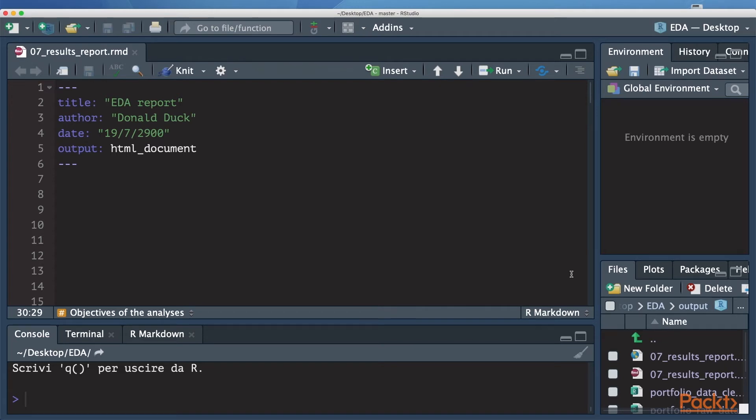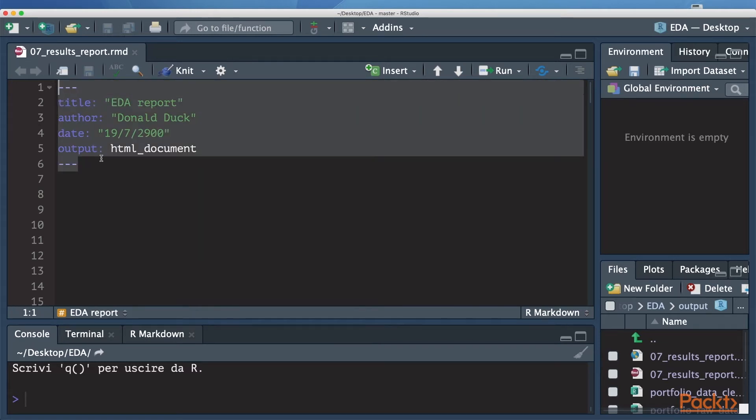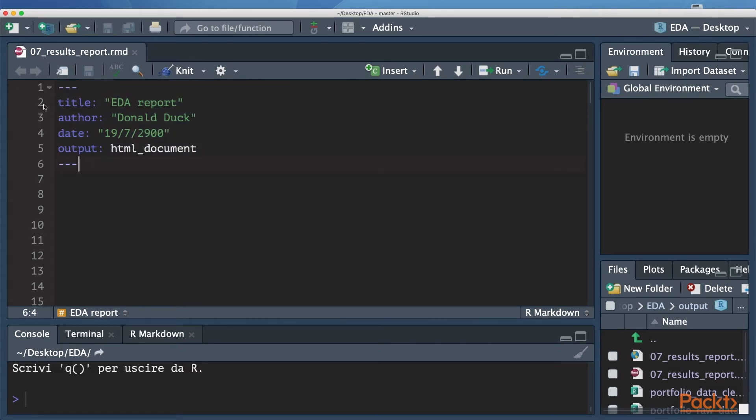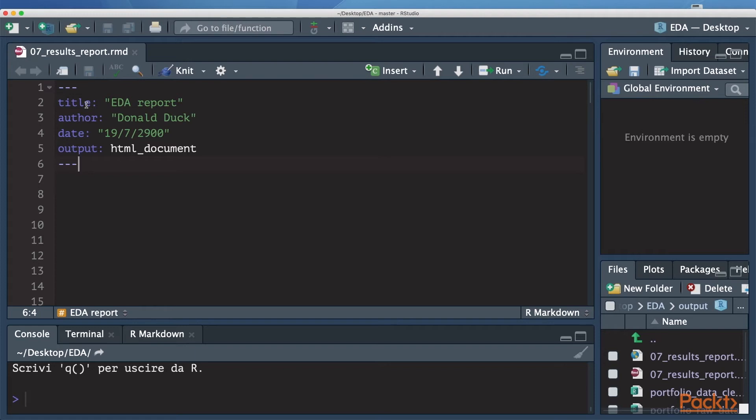Let's have a quick look. The first line that welcomes us within the document is actually YAML code, and this whole chunk here is YAML code. These lines specify a set of options that will be taken into consideration when rendering the document. First of all, you can find here the title and the author of the document. Then there is the date and the file format you want to obtain once the R Markdown file will be rendered.